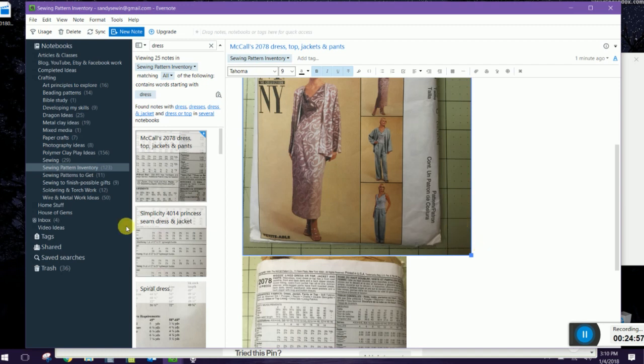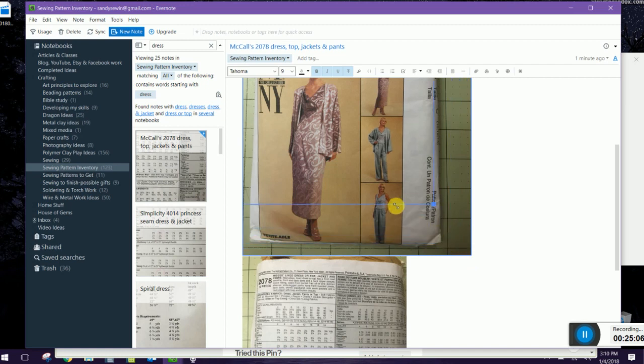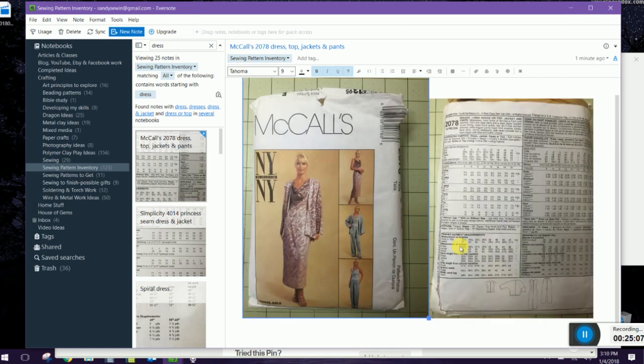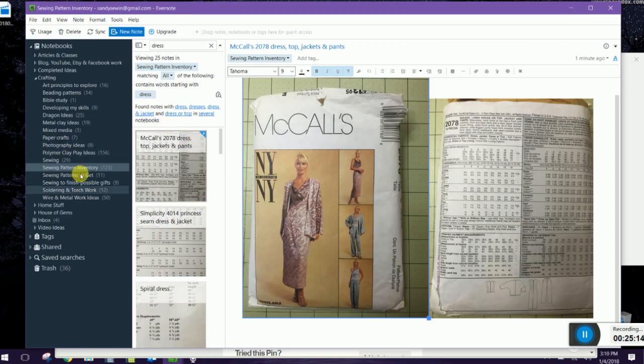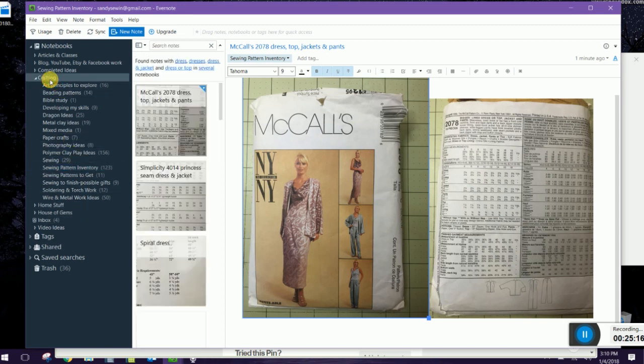When you take the photos you can crop them in your phone or in your tablet if you're using that to take the pictures. I didn't on all of these because I added all of these patterns in an afternoon so I love that so if you're outside and you see something that you want to take a picture of you can just snap it with your phone and there you go.